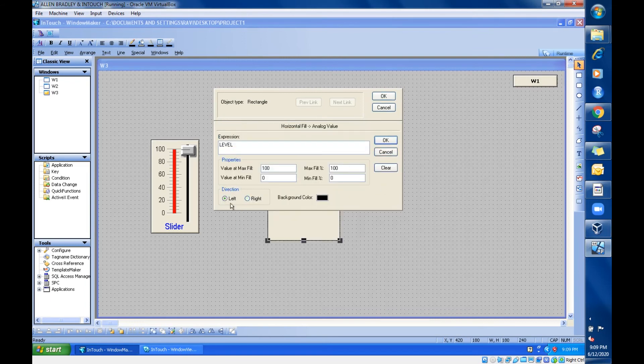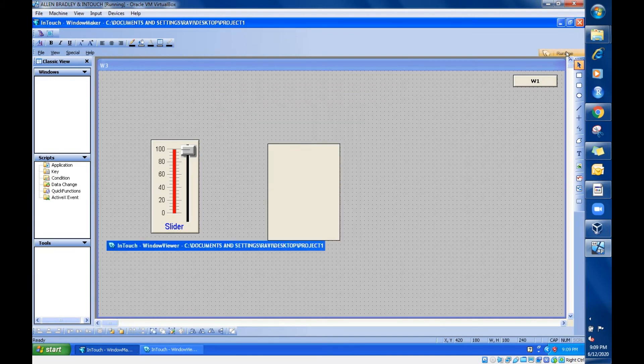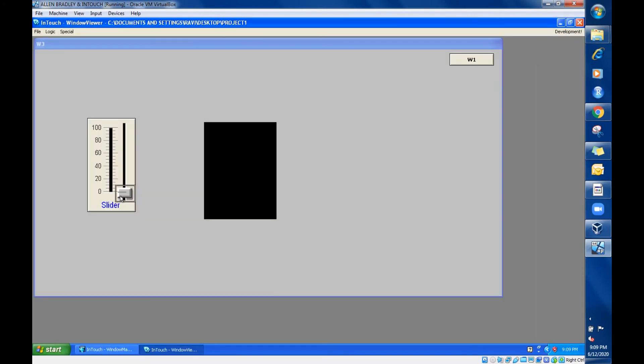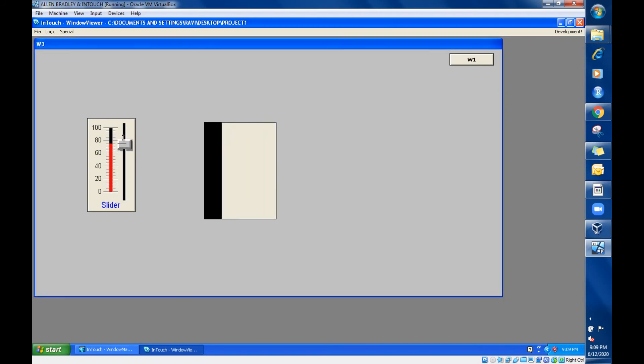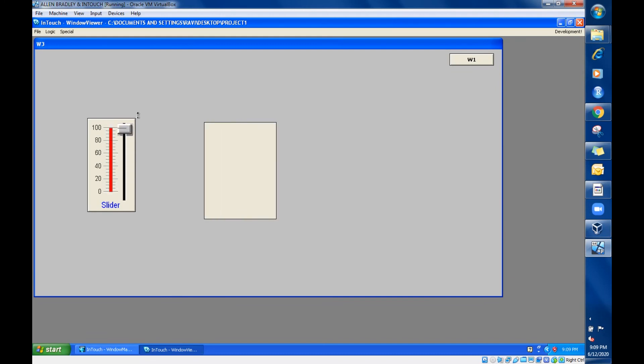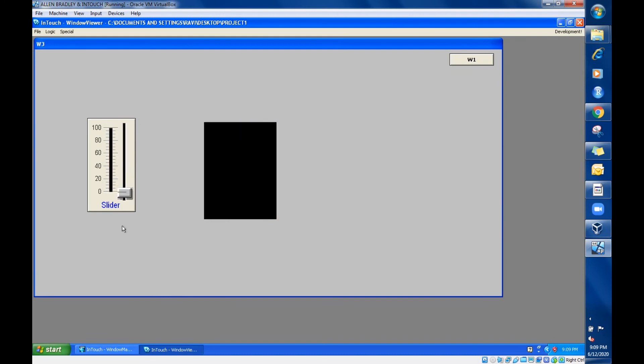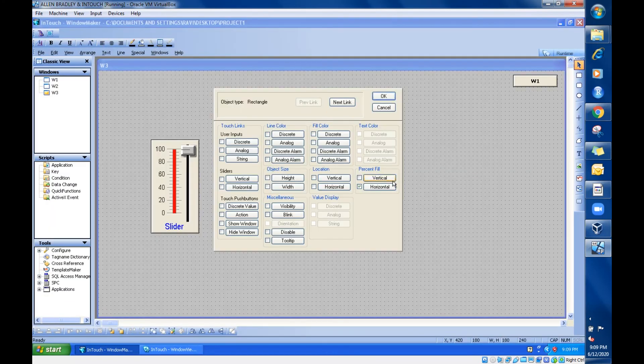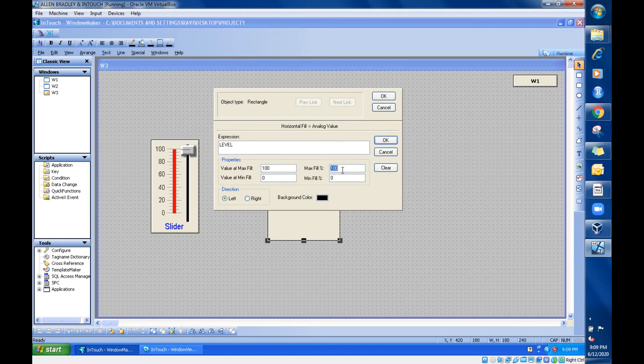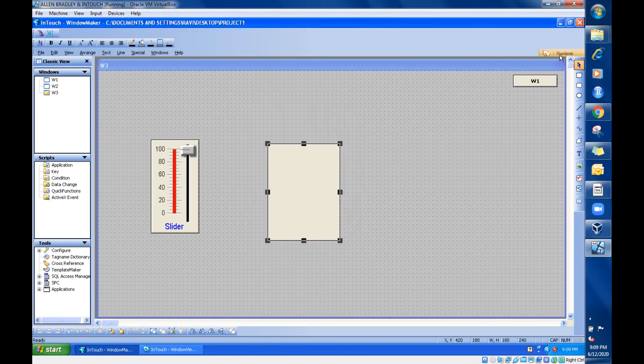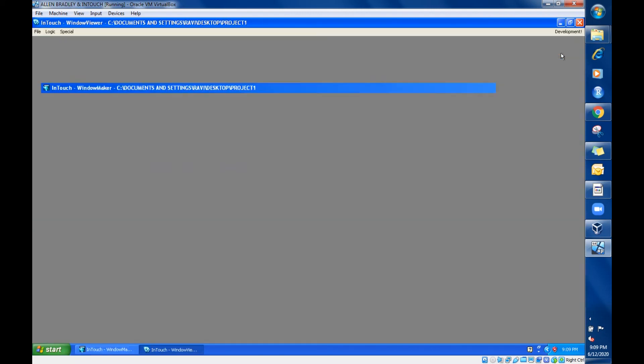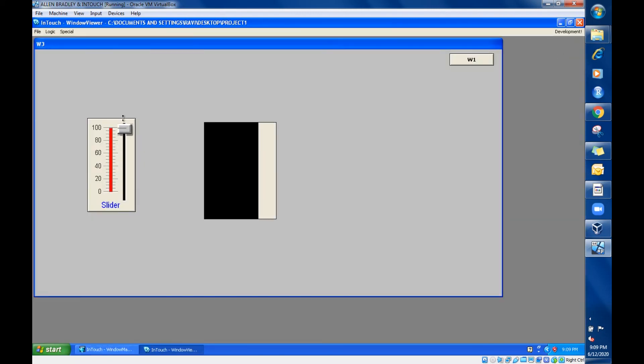Go for runtime. Now it will be towards left side. Can you see, it is towards left side. So this is how you need to do the percentage fill. Here also, instead of 100, if you are setting this to 25, let's see what will happen. Go for runtime, just increase this. You can see it is up to 25.